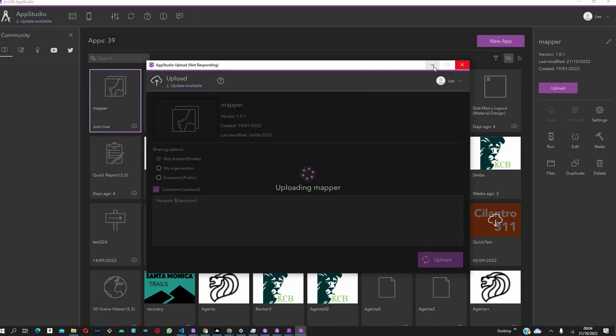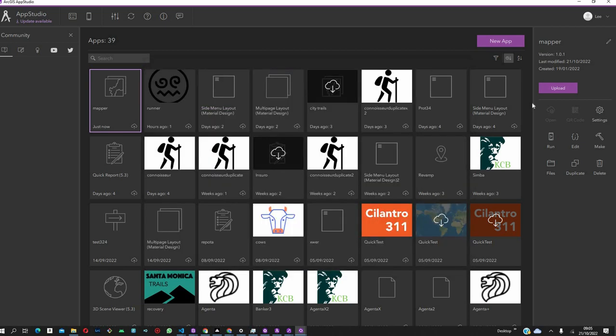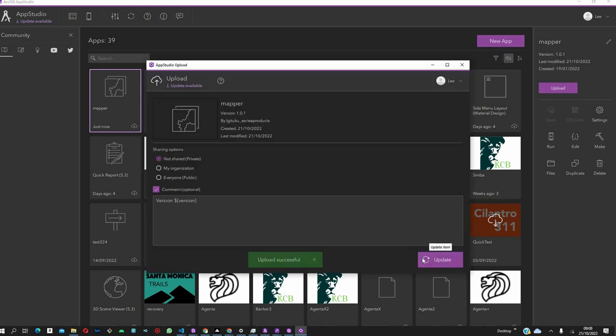It will give you the options to sign in to ArcGIS Online if you've not done that, and choose the sharing options that you want to have. Do you want it to be personal, shared within your organization, or available to the public? And then, after that, it's going to Upload.